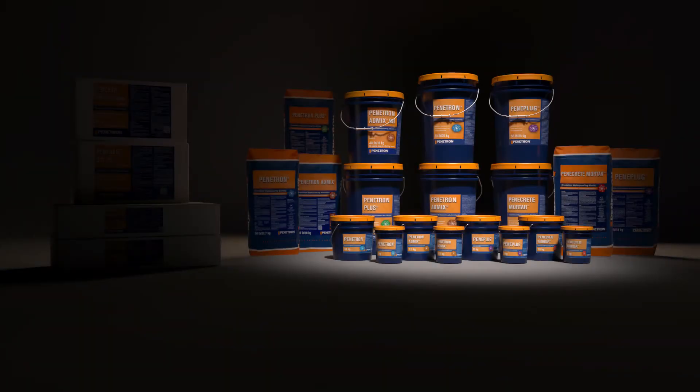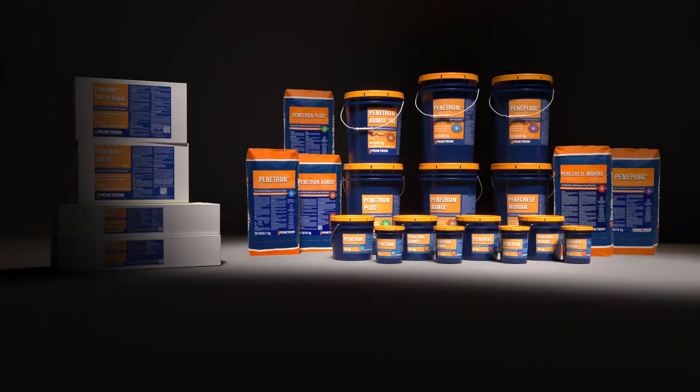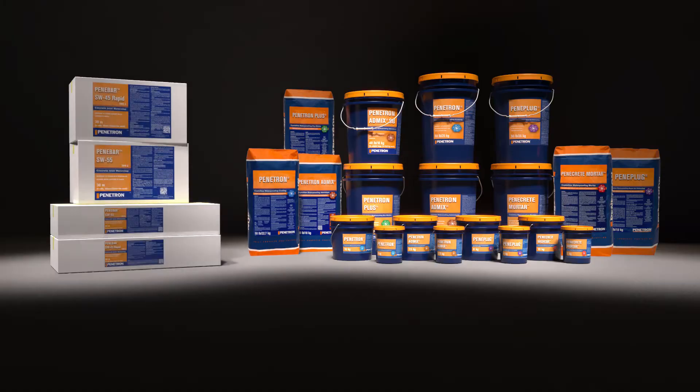The Penetron system consists of a range of products used in combination to form a complete concrete waterproofing and protection solution.